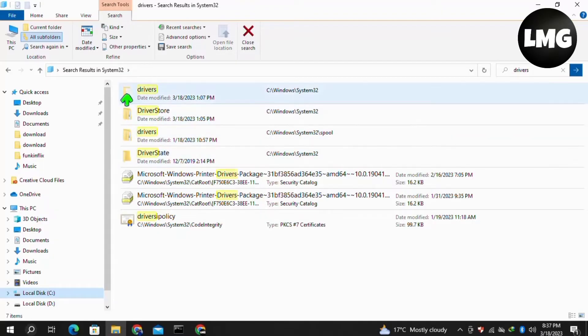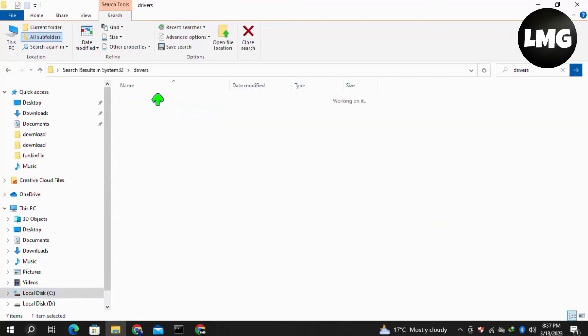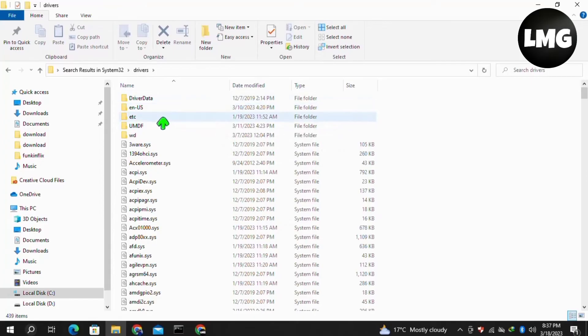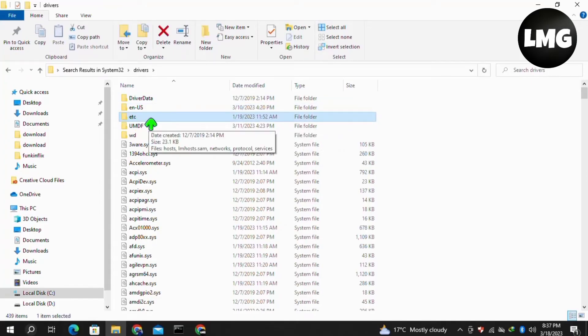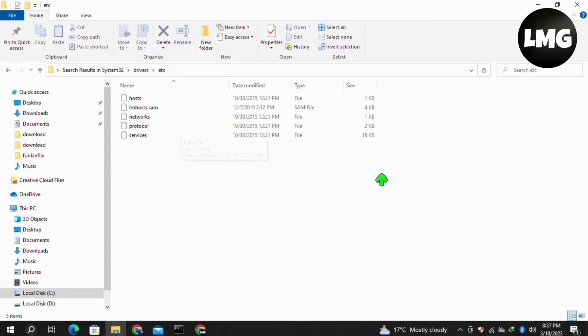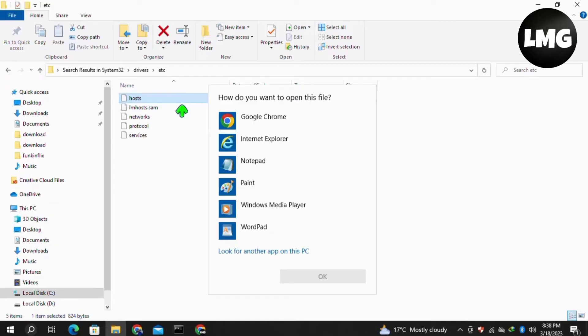Double click to open this folder, then click on 'etc' and double click to open it. Here, click on 'hosts' and double click to open it. To open it, I'm selecting Notepad. You can select any program, but it's best to select Notepad, then click OK.